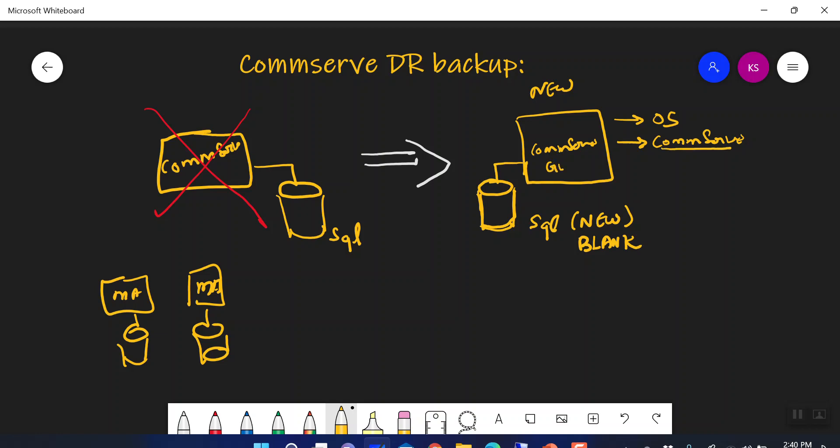This new SQL database will be blank. When you log in to the console of this new CommServe, you will not be able to see what policies you have created, what clients you are backing up, what backups you have taken, what libraries you have configured, or what media agents you have configured. The reason is that the SQL database created is a new one, so you will not be able to manage your old backup infrastructure or perform any restoration.